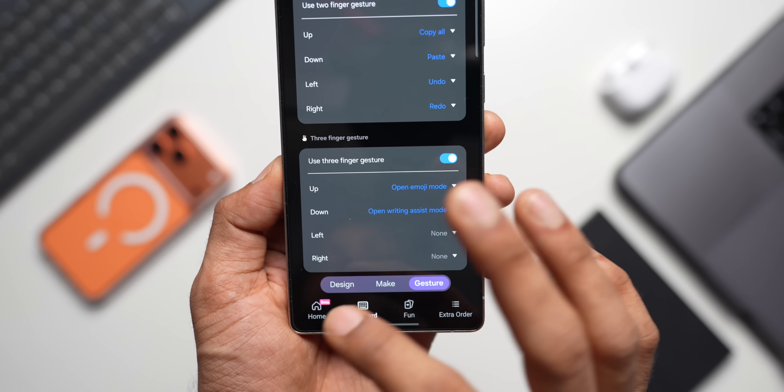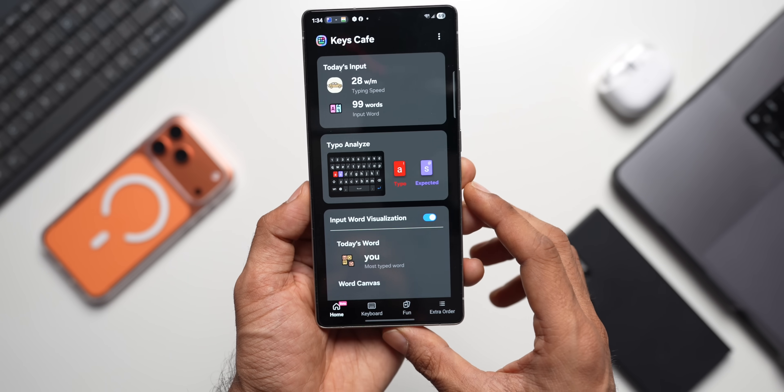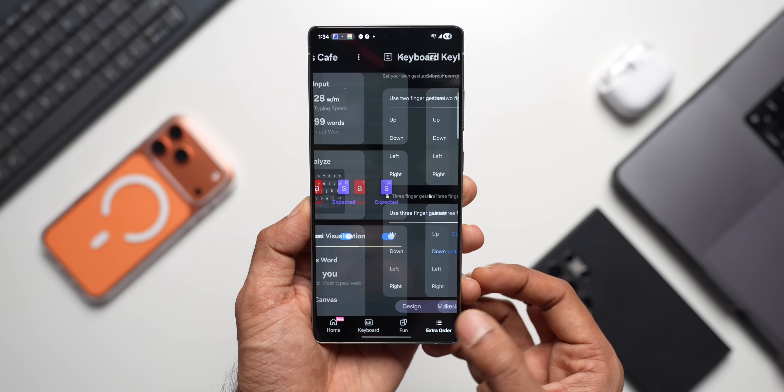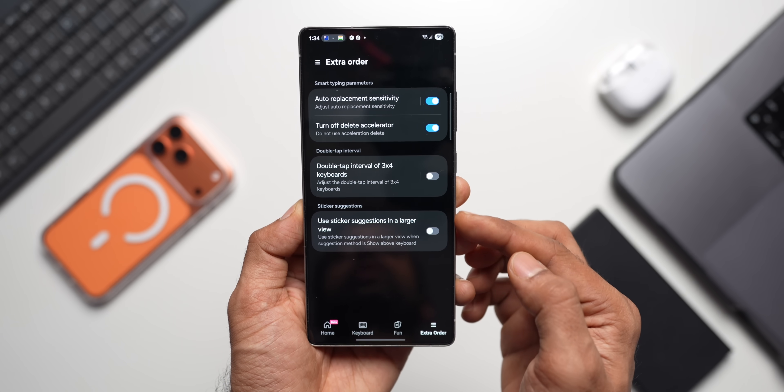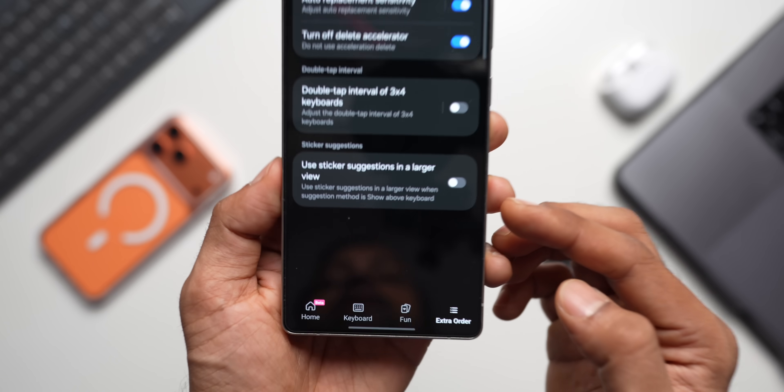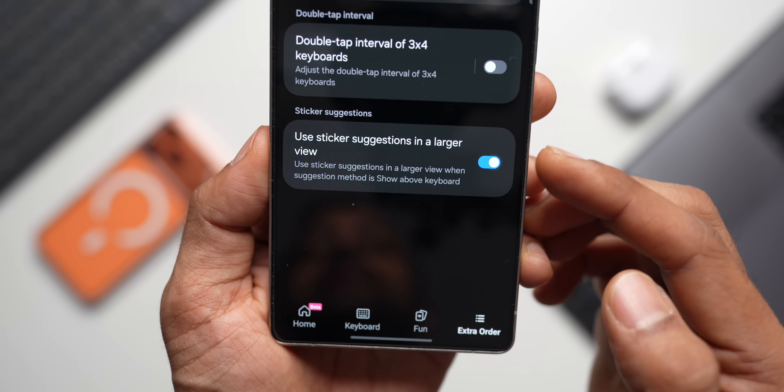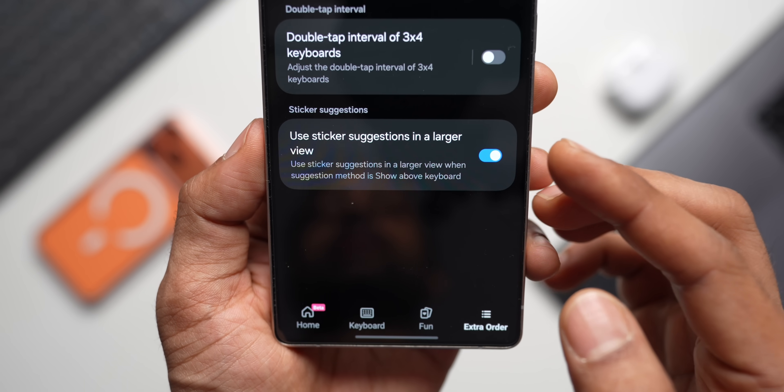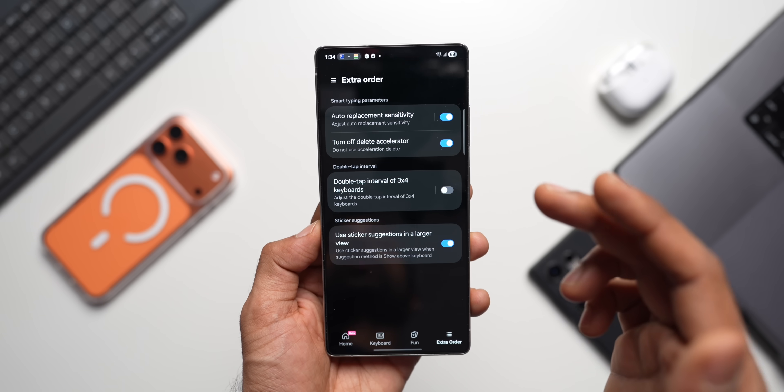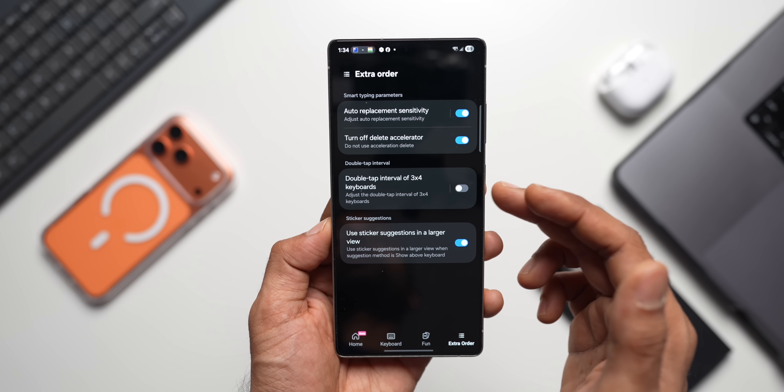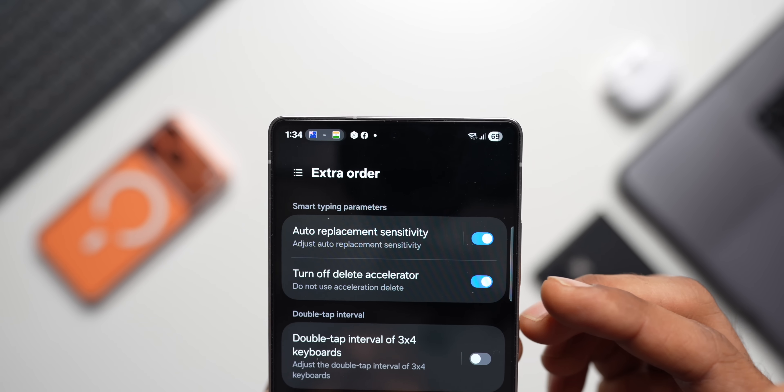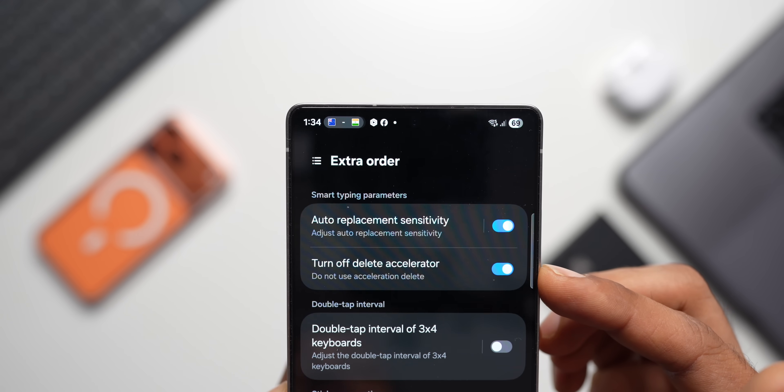Now to do this, all you need to do is again go back to the same application, the Keys Cafe, and here all you need to do is tap on Extra Order. Now this is where you have this option: Use Sticker Suggestions in a Larger View. Just enable this, your sticker suggestions will appear in larger view. Next, we've got another important option right here on this menu, that is called Turn Off Delete Accelerator.